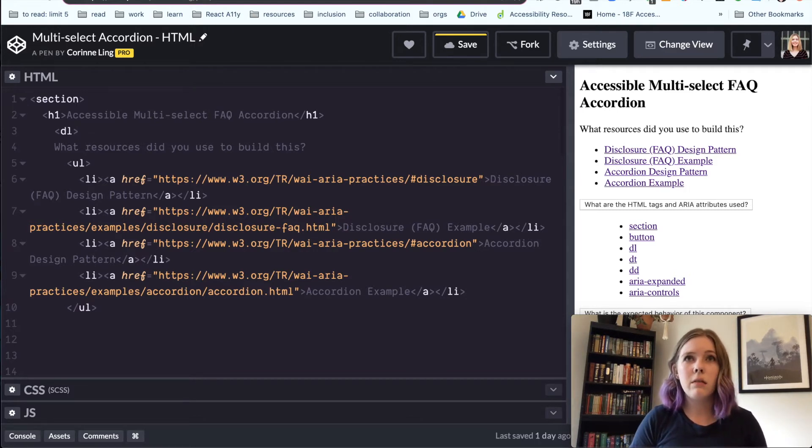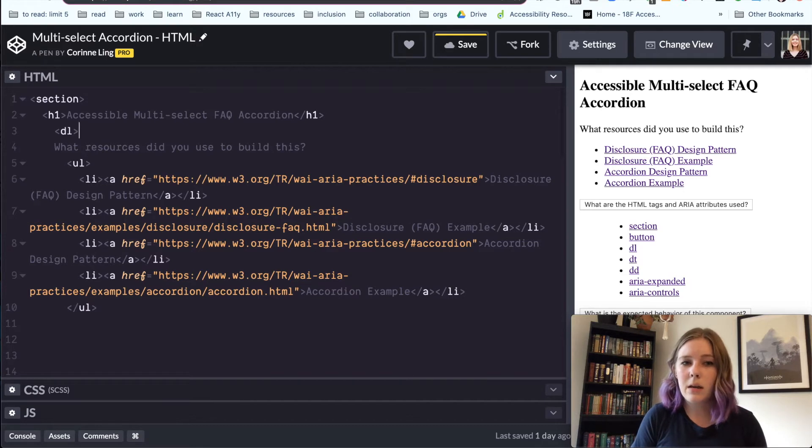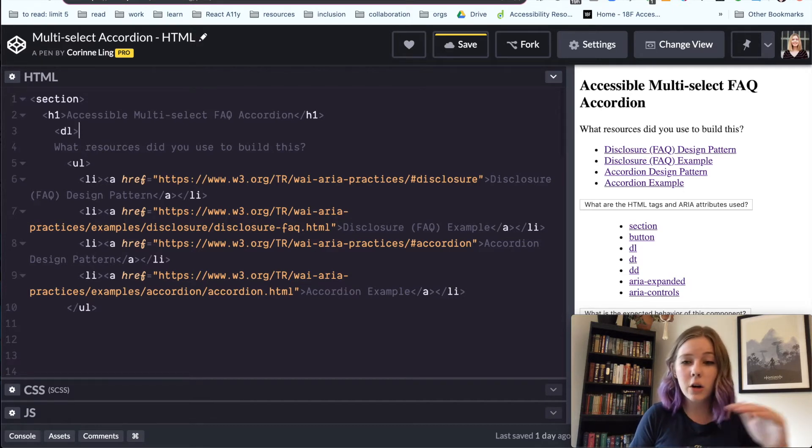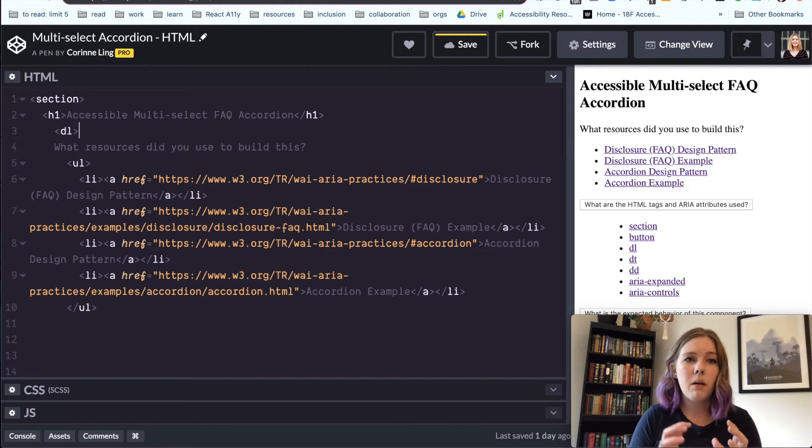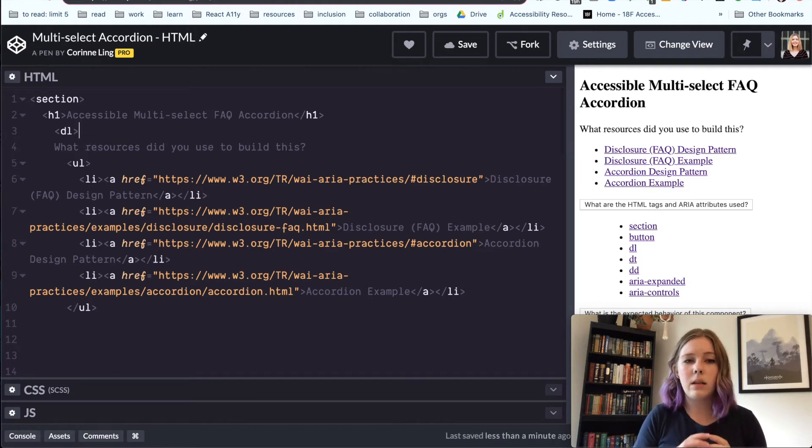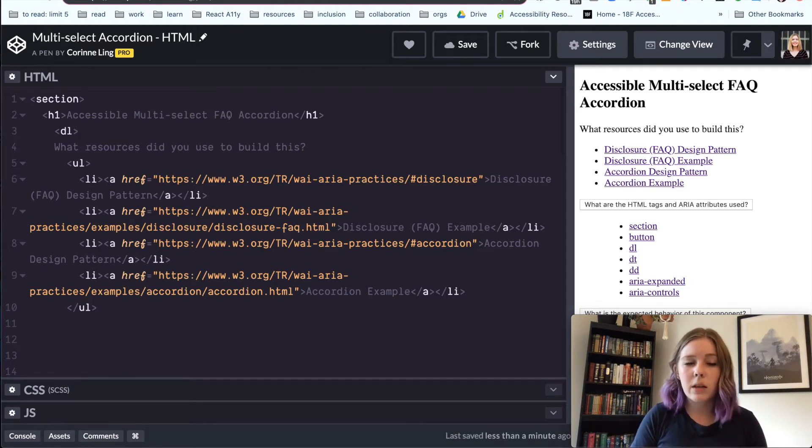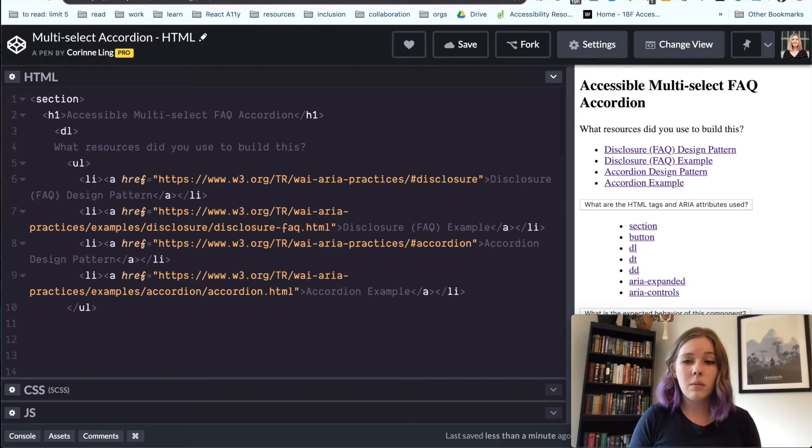So whenever using a definition list, you want it to be for when you have a term or a sentence or something that is expanded upon in the content following it. So that really applies to what we're building here. It's also in the documentation, which is nice.